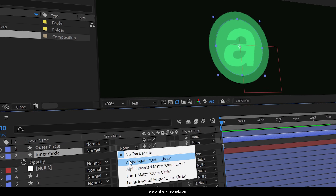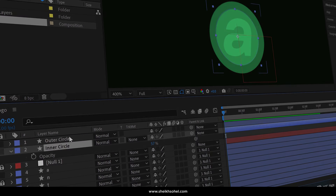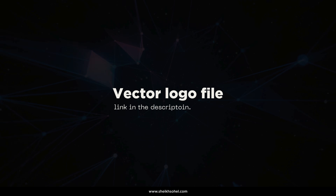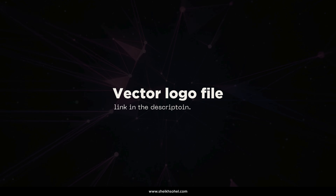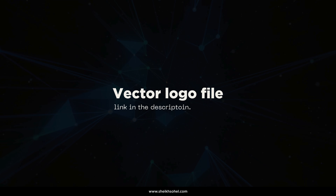Hey everyone, welcome back to another exciting After Effects tutorial. In today's video, I'm going to show you how to create a custom wordmark logo animation in After Effects. For your practice, I've provided a link to a vector logo in the description below. Let's jump right in.